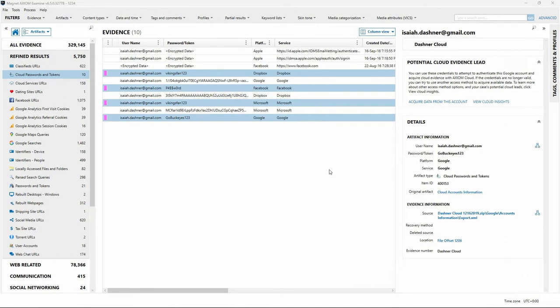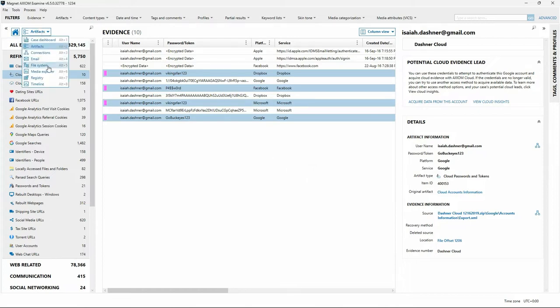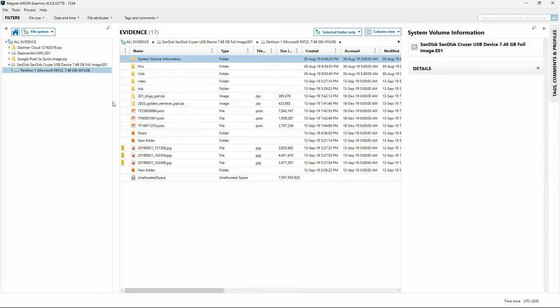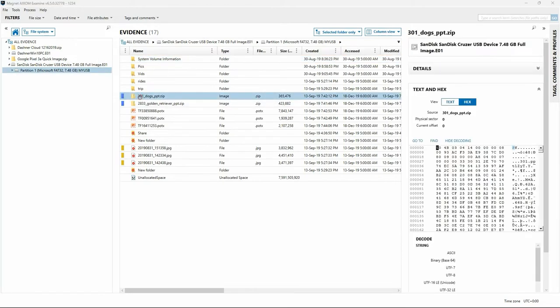Next we'll look at tagging items from the file system. This largely works the same as tagging items in the Artifact Explorer, and there may be times you locate items in your evidence source for which there are no specific artifacts shown in the Artifact Explorer view. We'll use the Explorer dropdown to switch to File System, and I'll expand the entry for the SanDisk USB device. Let's assume the two zip files listed here are of interest to the investigation — perhaps they contain contraband media items.